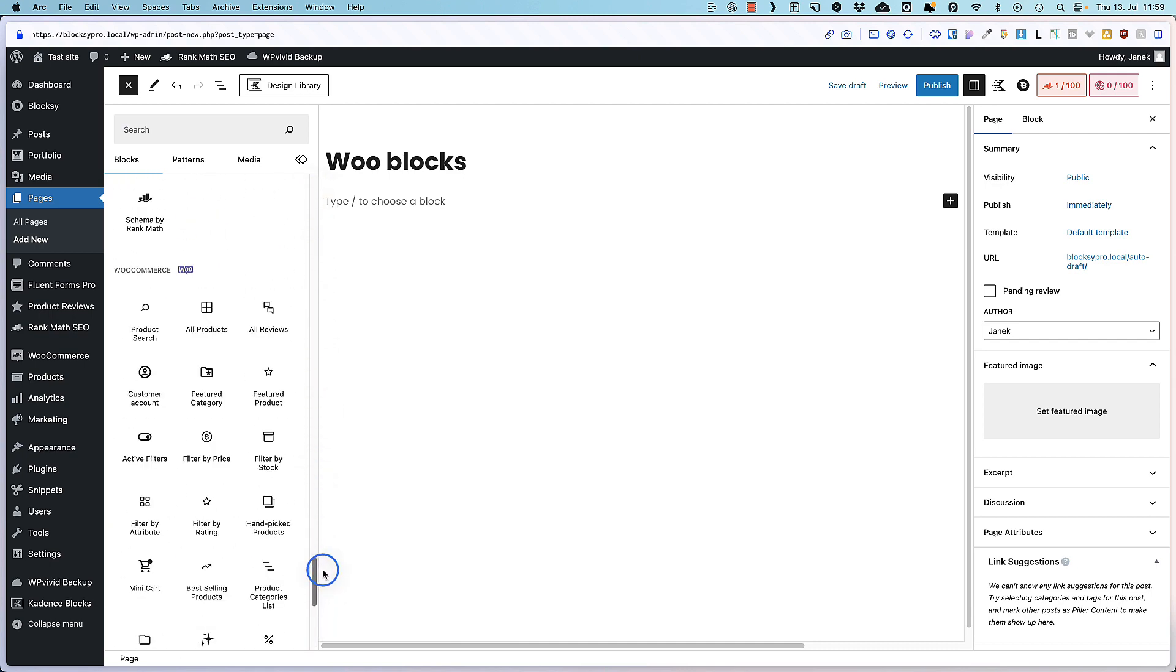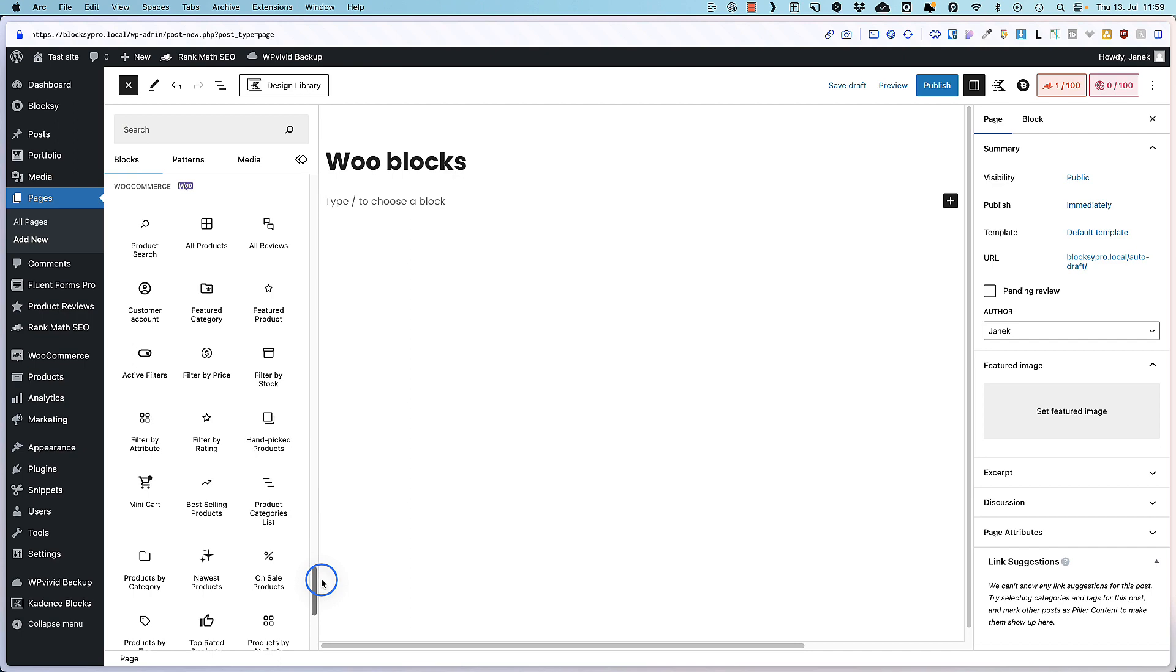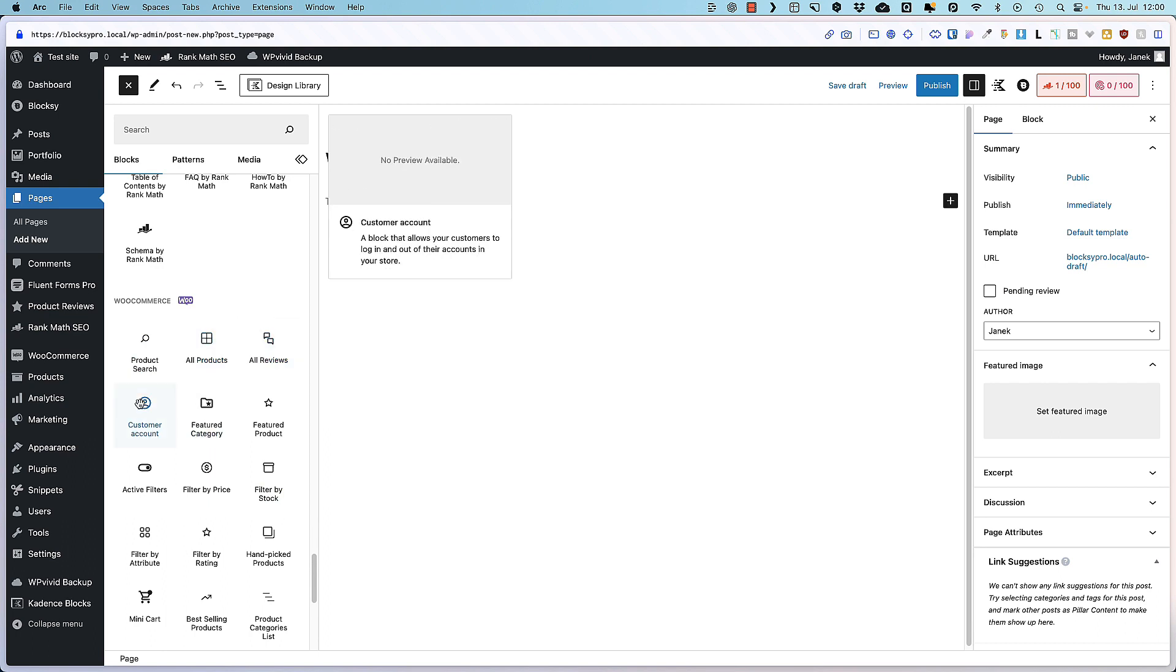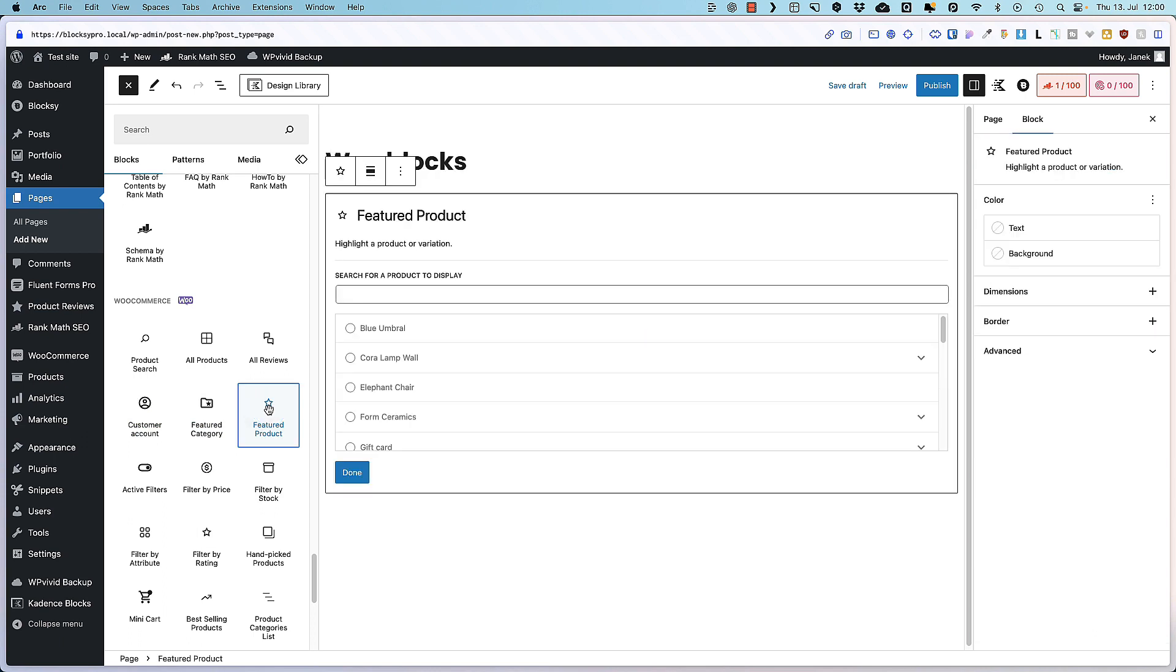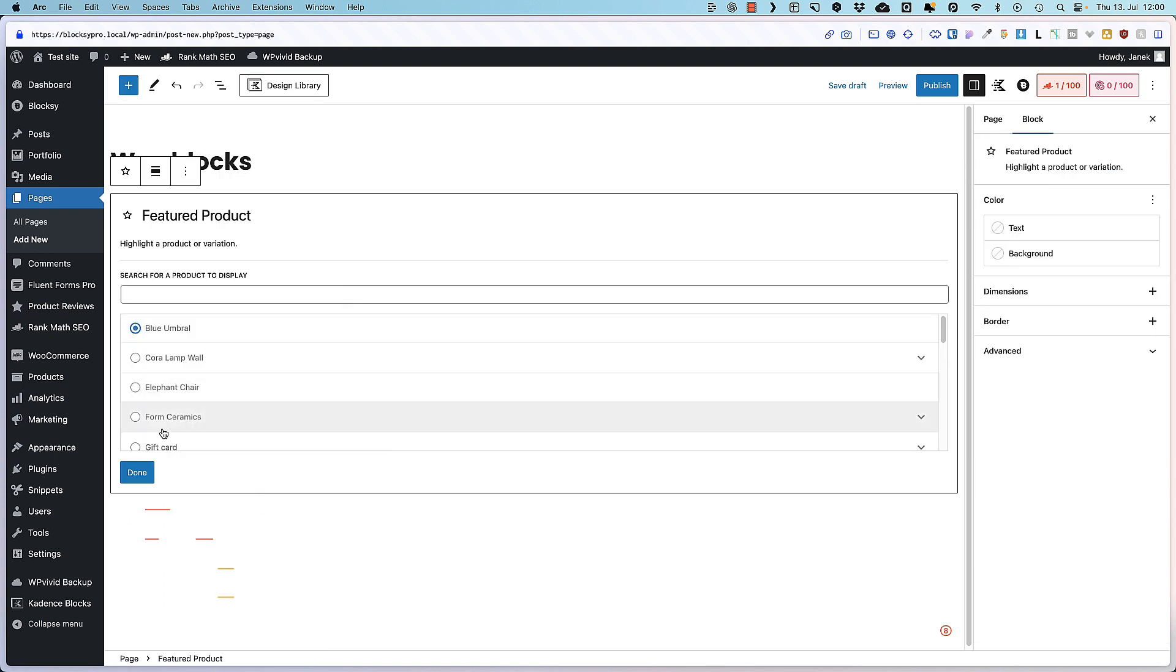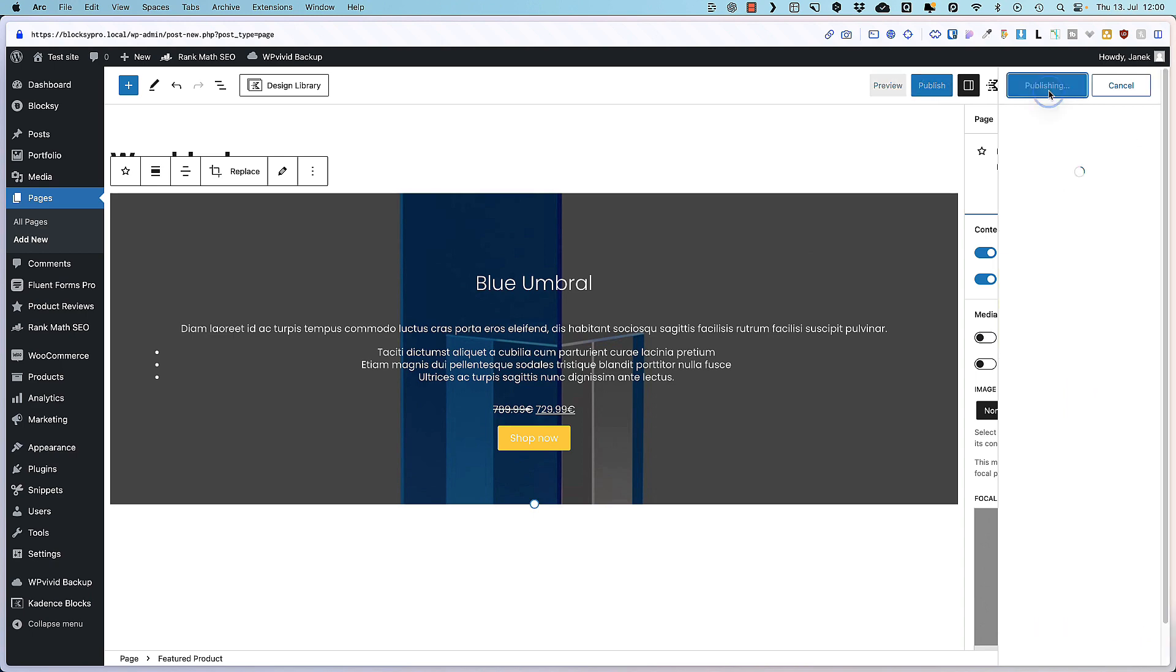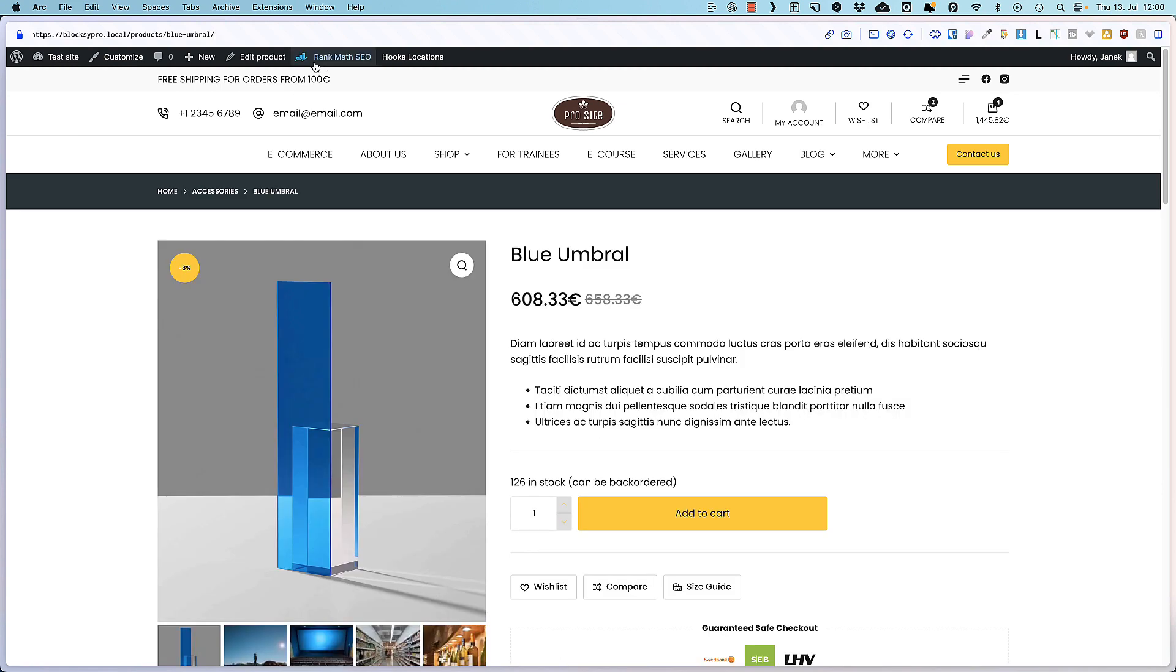But if you scroll down you'll see that there are almost 25 WooCommerce blocks. Product search. You can display all products. Reviews. Customer account. Featured category. Featured product. For example. Open it up. Select this product here. Or this one. Done. It's here. Some customization options. Publish. Preview. And there you go. Your featured product with a shop now button.